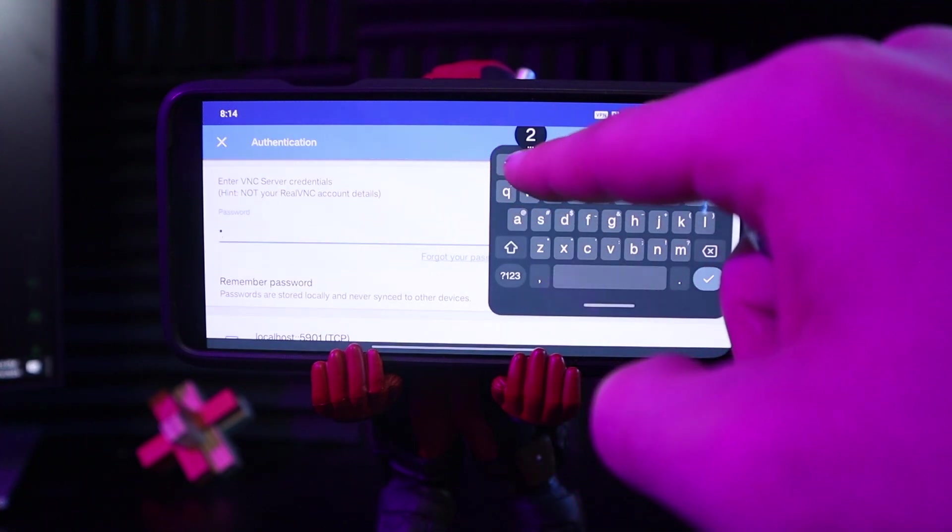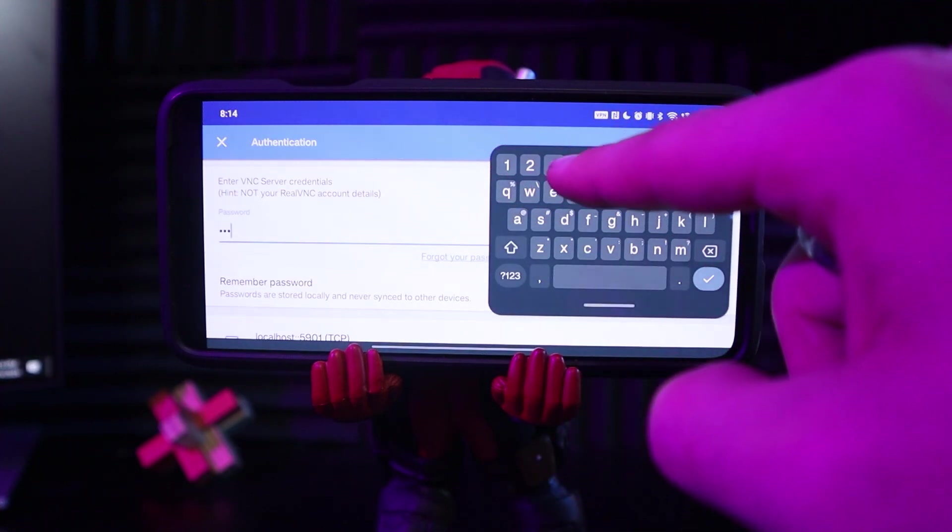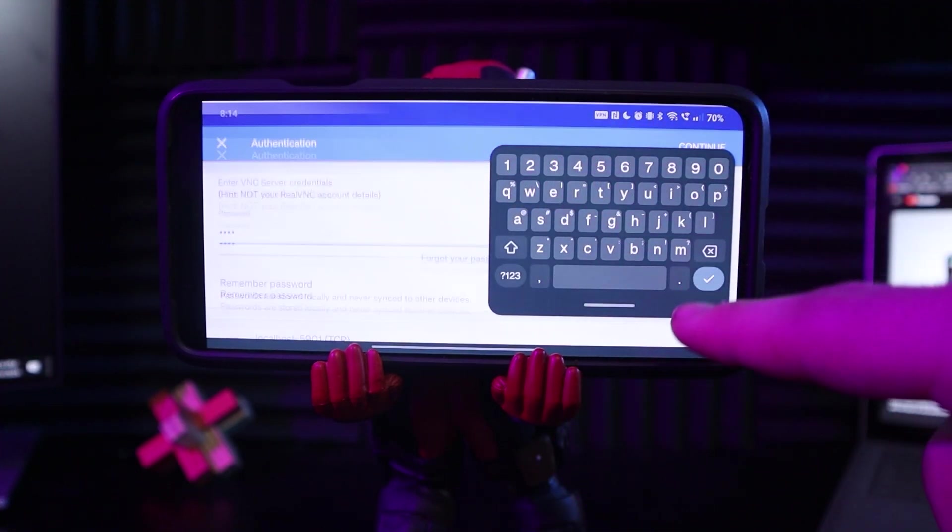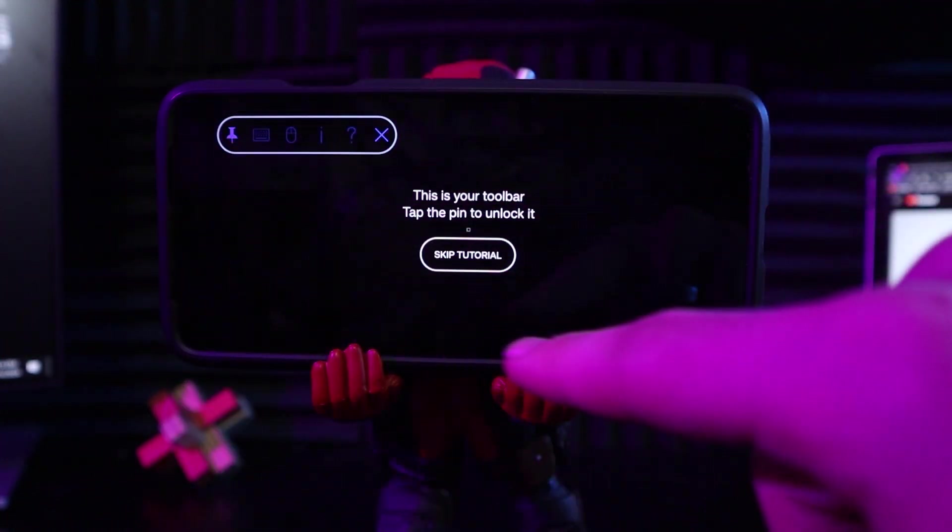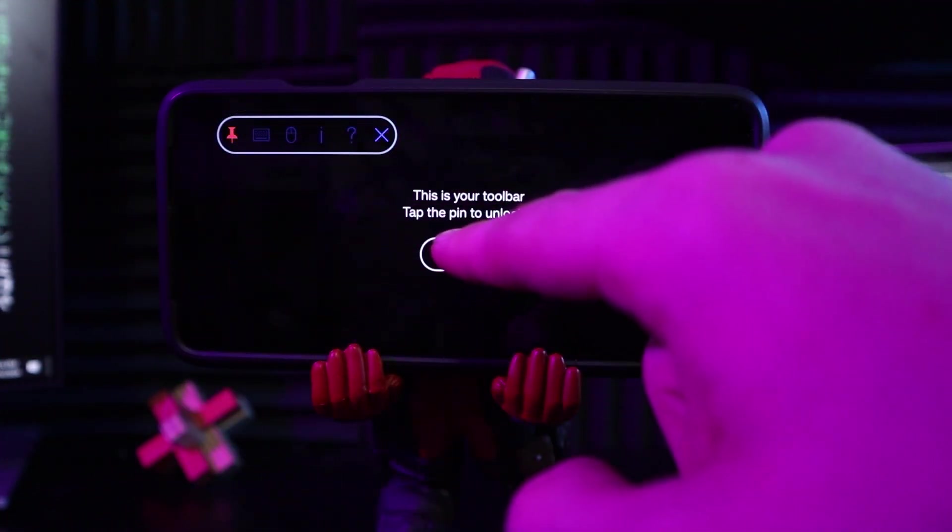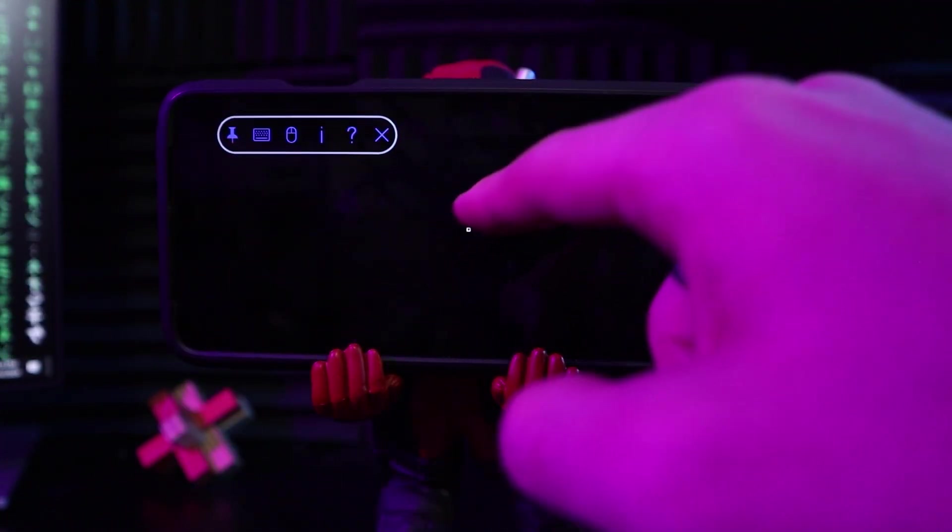Enter VNC. I made it one, two, three, and four. Later. I don't need all this, because we're going to do our own thing. Skip tutorial. Is this it?